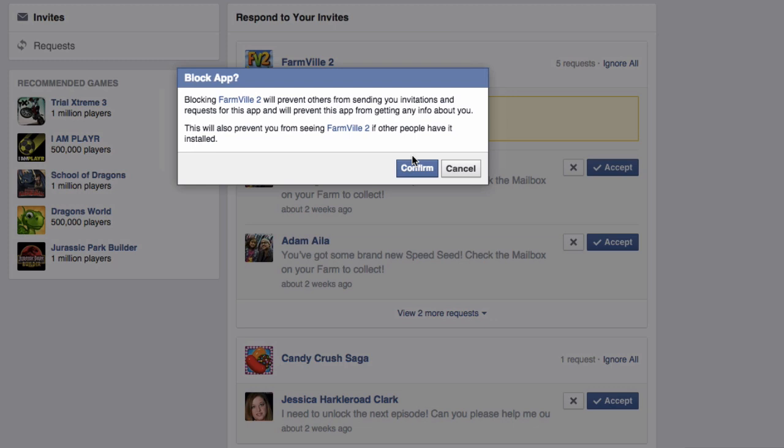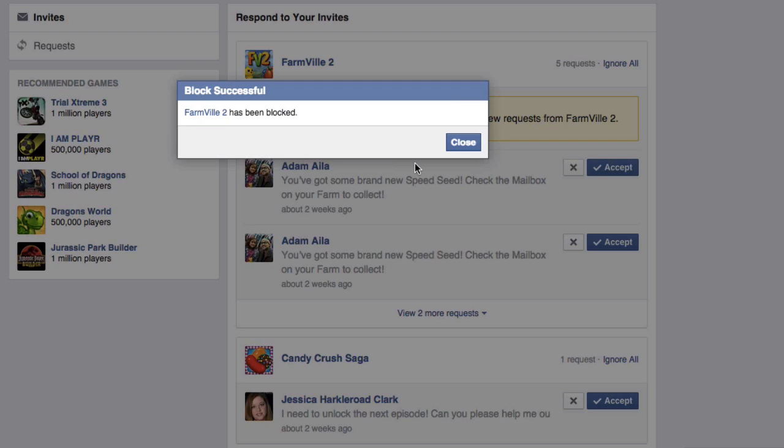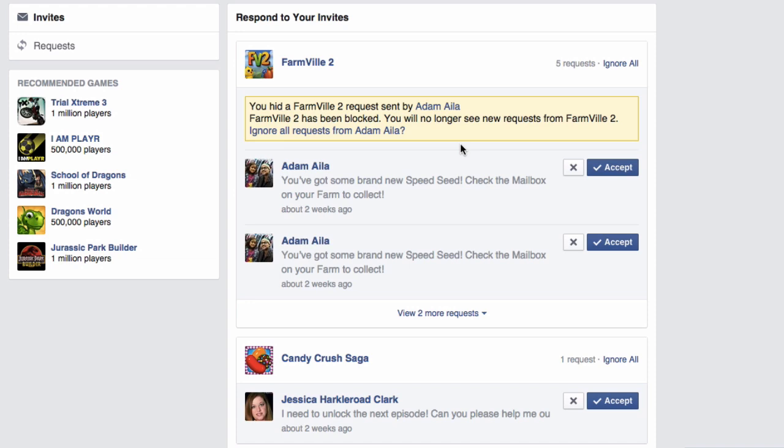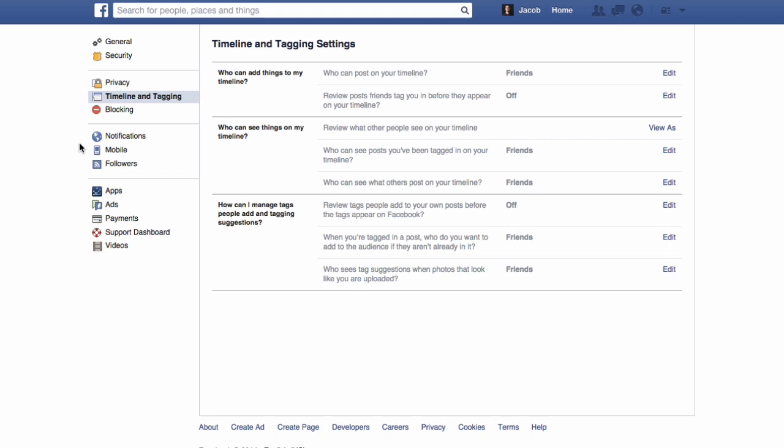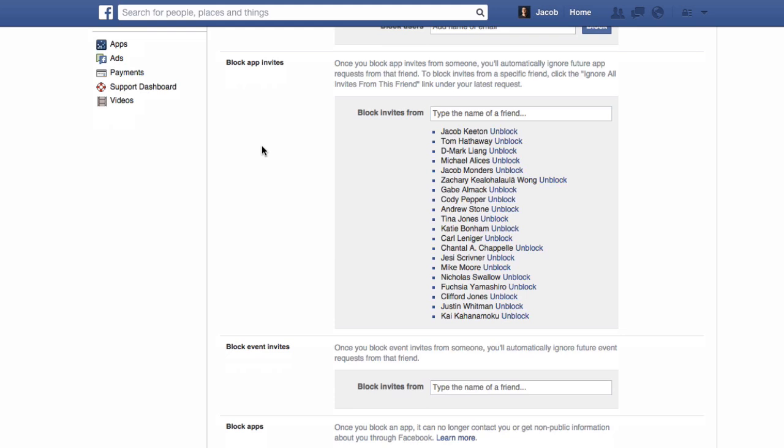You'll also be given the ability to block the Facebook game request entirely, or block all requests from the friend who keeps sending them. Keep in mind that blocking a Facebook game request will also prevent you from seeing that game's updates if other people have it installed.